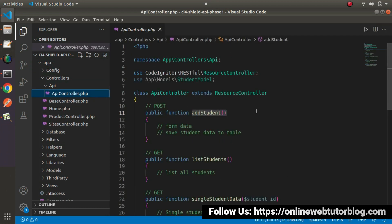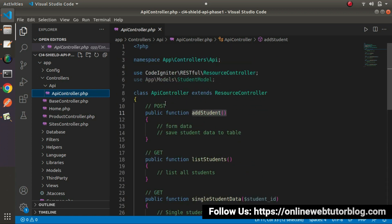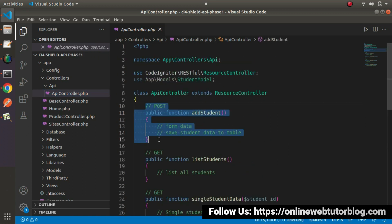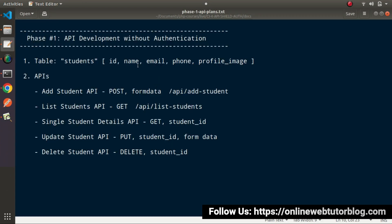Inside the last video, these are the methods what we had created. We will start working on this method. As we had discussed inside the earlier video, inside this method we will receive form data and also this method will be hit using POST request type. Inside form data, we need data for name, email, phone and profile image, because before creating any student these fields are required.